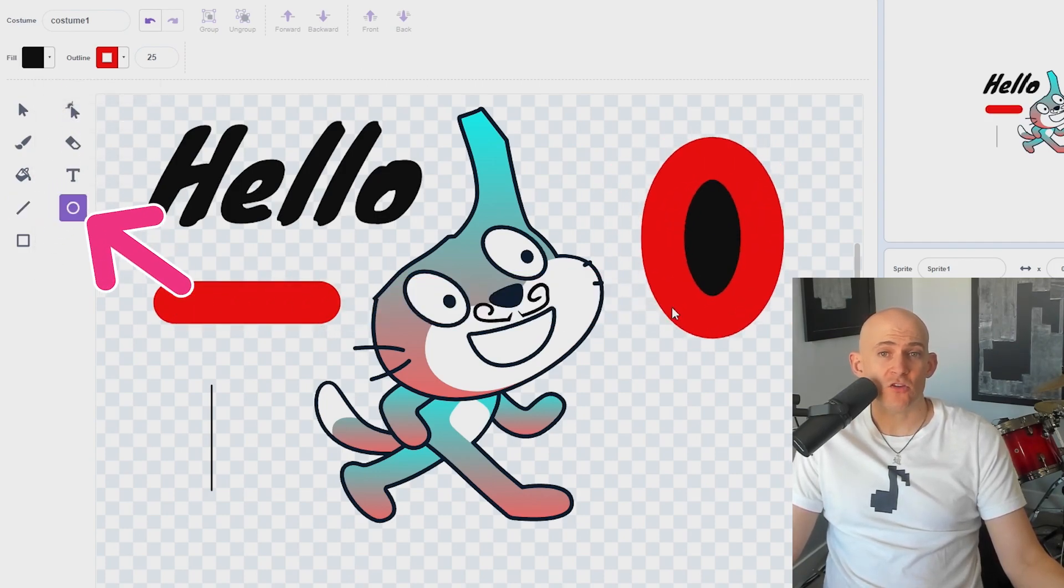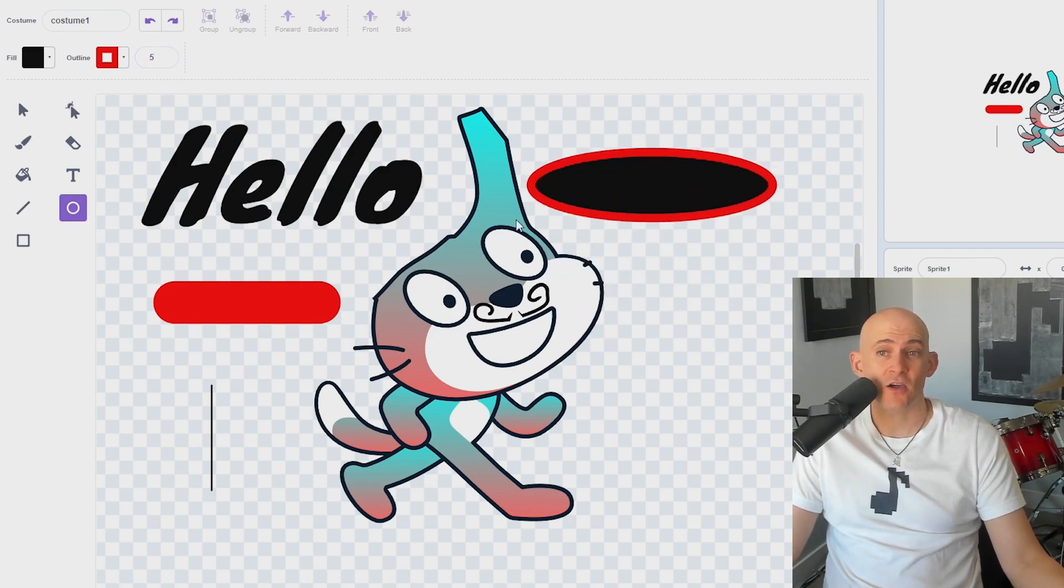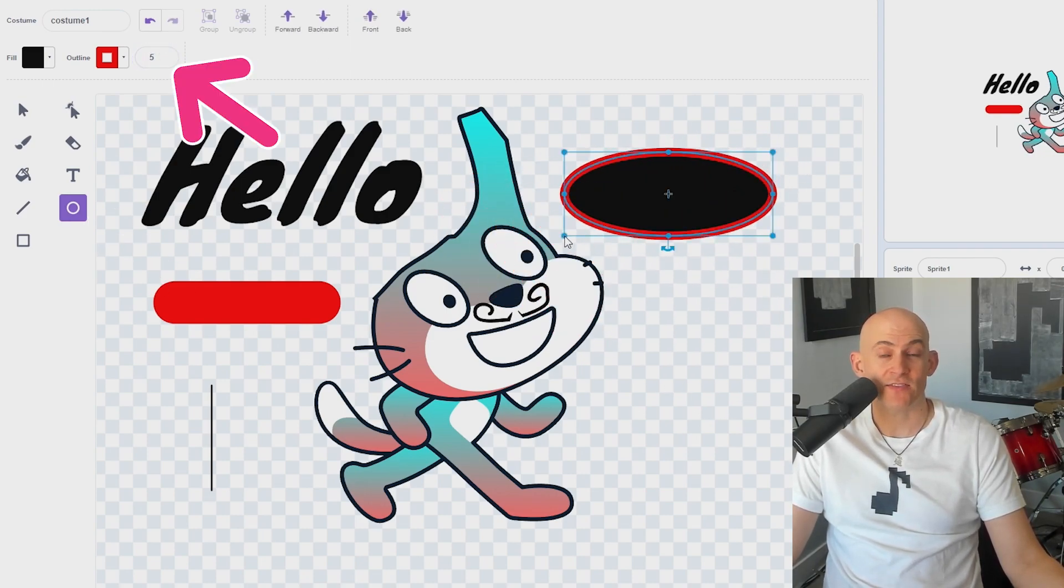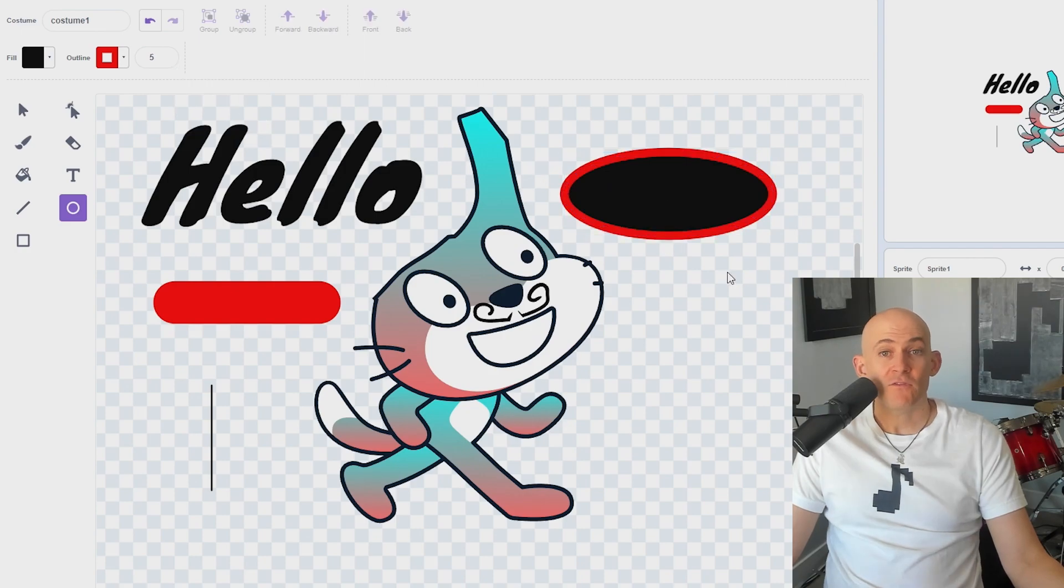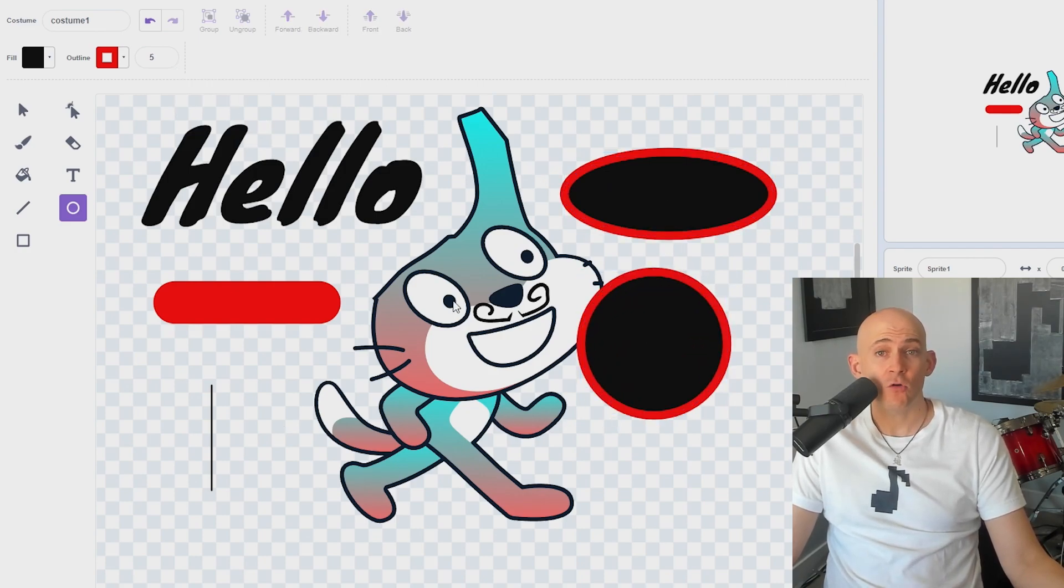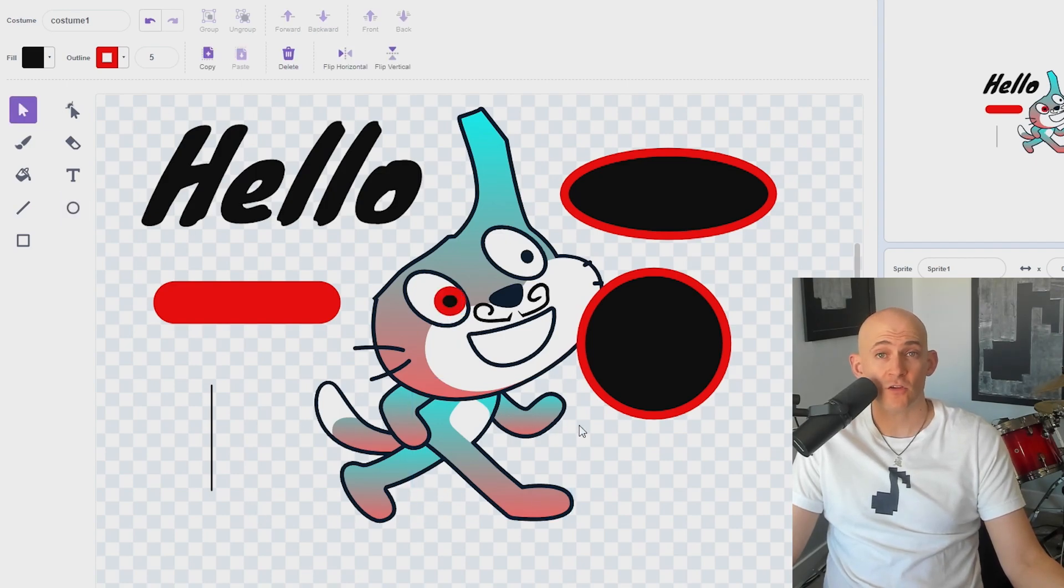The Circle tool allows you to draw ovals and circles that are filled in or have a thick or thin outline that you can change at the top of the screen. If you want a perfect circle, hold Shift when drawing a circle. And hold the Alt or Option key to draw a circle with the center where you first click.